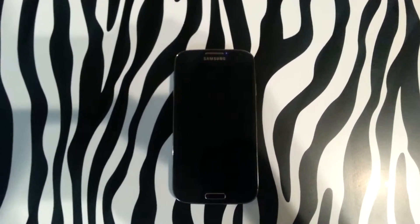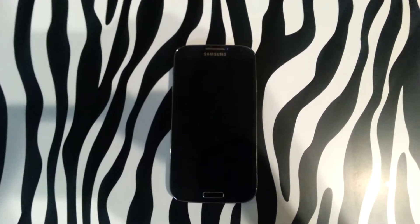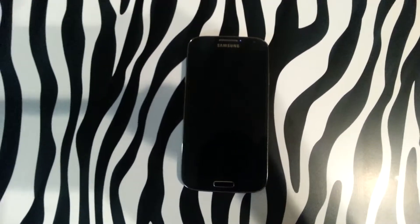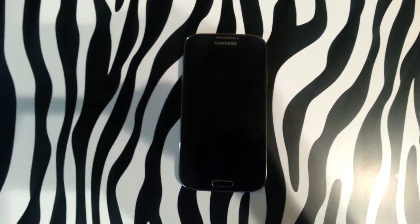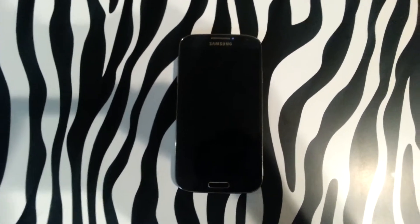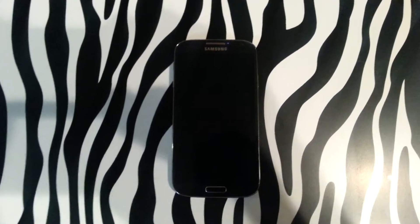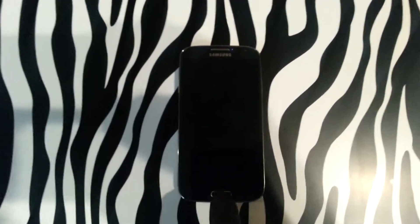Hello and welcome to www.howit.com. Today I'll be showing you how to download applications to your Samsung Galaxy S4.